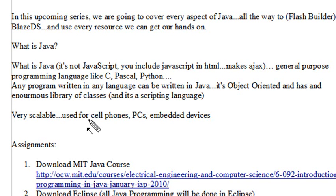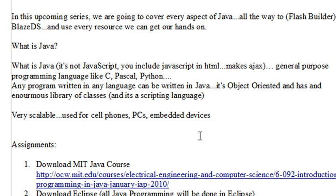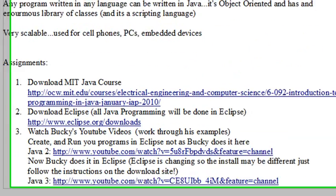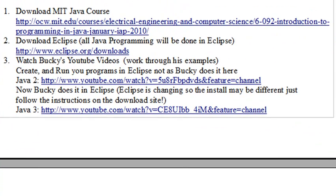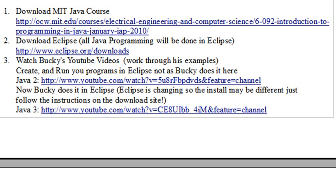Java is very scalable, and it runs on cell phones, PCs, and embedded devices. Now, this course is a little bit different than courses I've taught in the past. There are a lot of very good resources we'll be using. We're actually going to be going through the MIT OpenCourseWare site, so I want you to go to this link here and go ahead and download the course we're going to be going through.